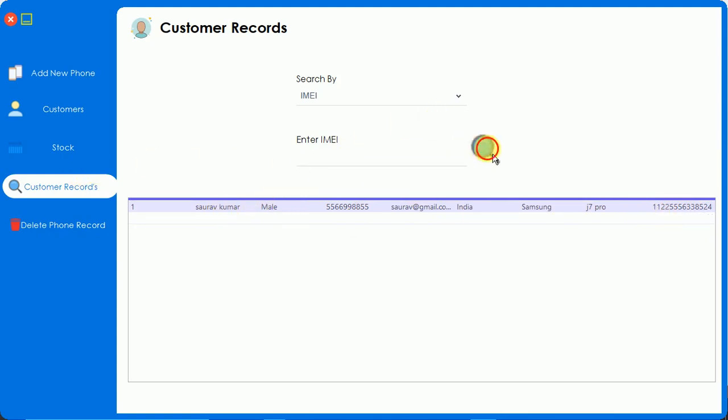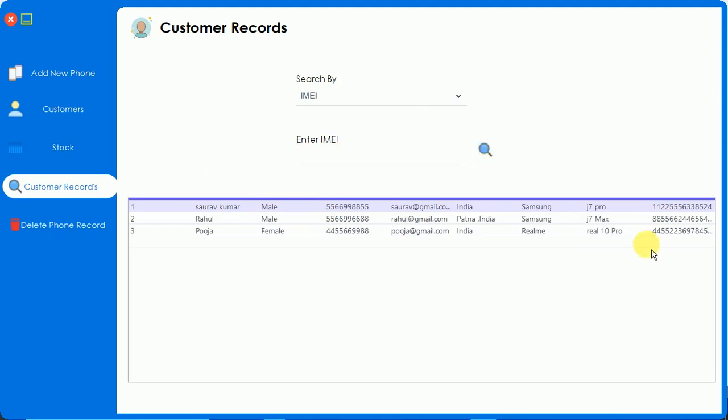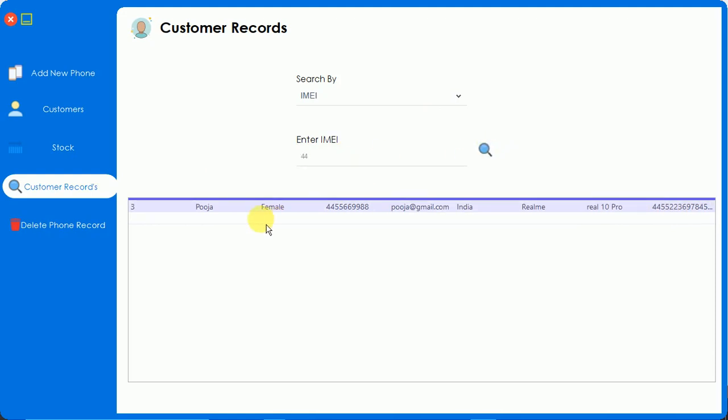Let me just remove this and select for all. Pooja bought a phone which has IMEI starting with 44, so I'm going to enter 44 and just search for that. Here you will find Pooja over here. Now I hope you understand the customer record - how to find customers' records.